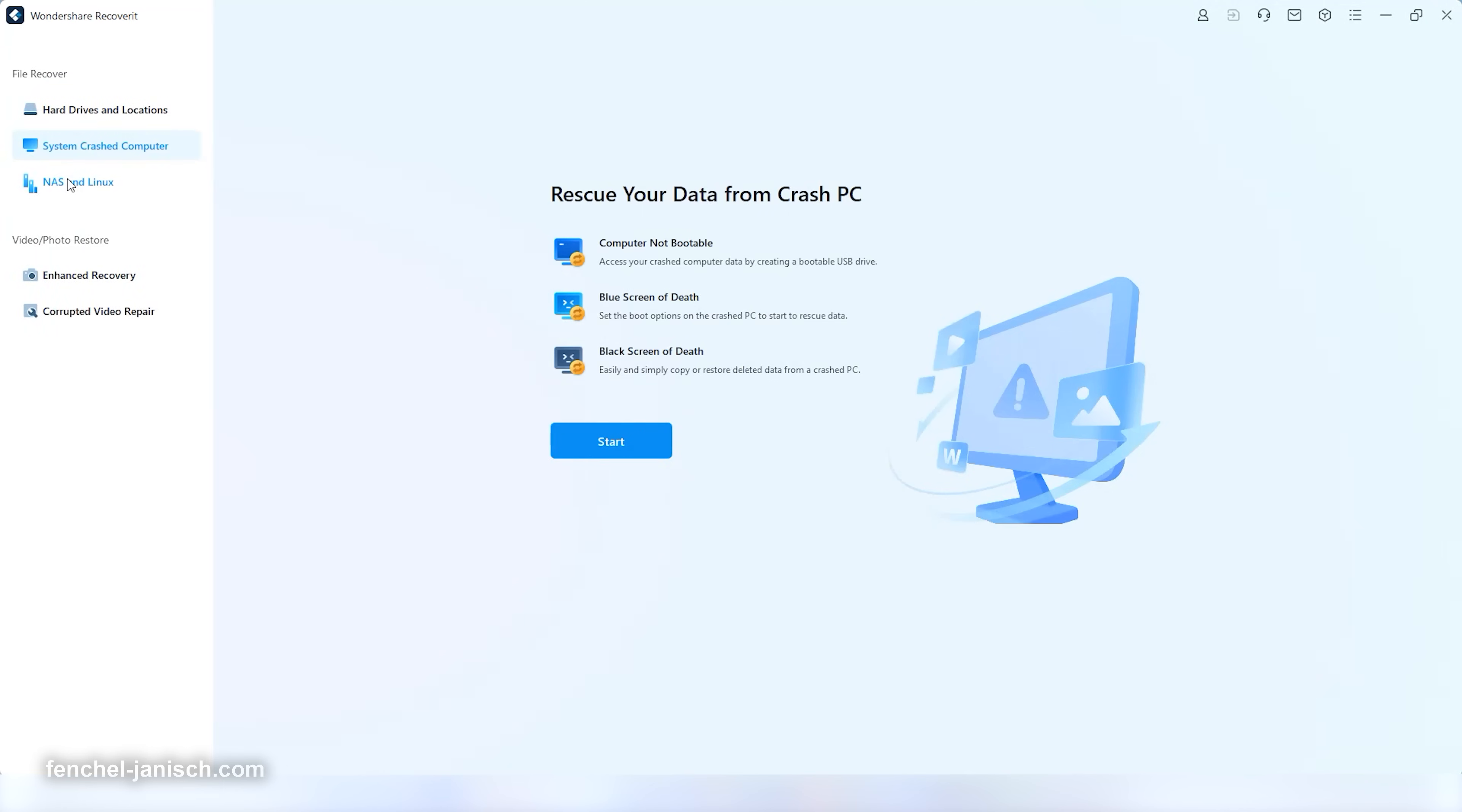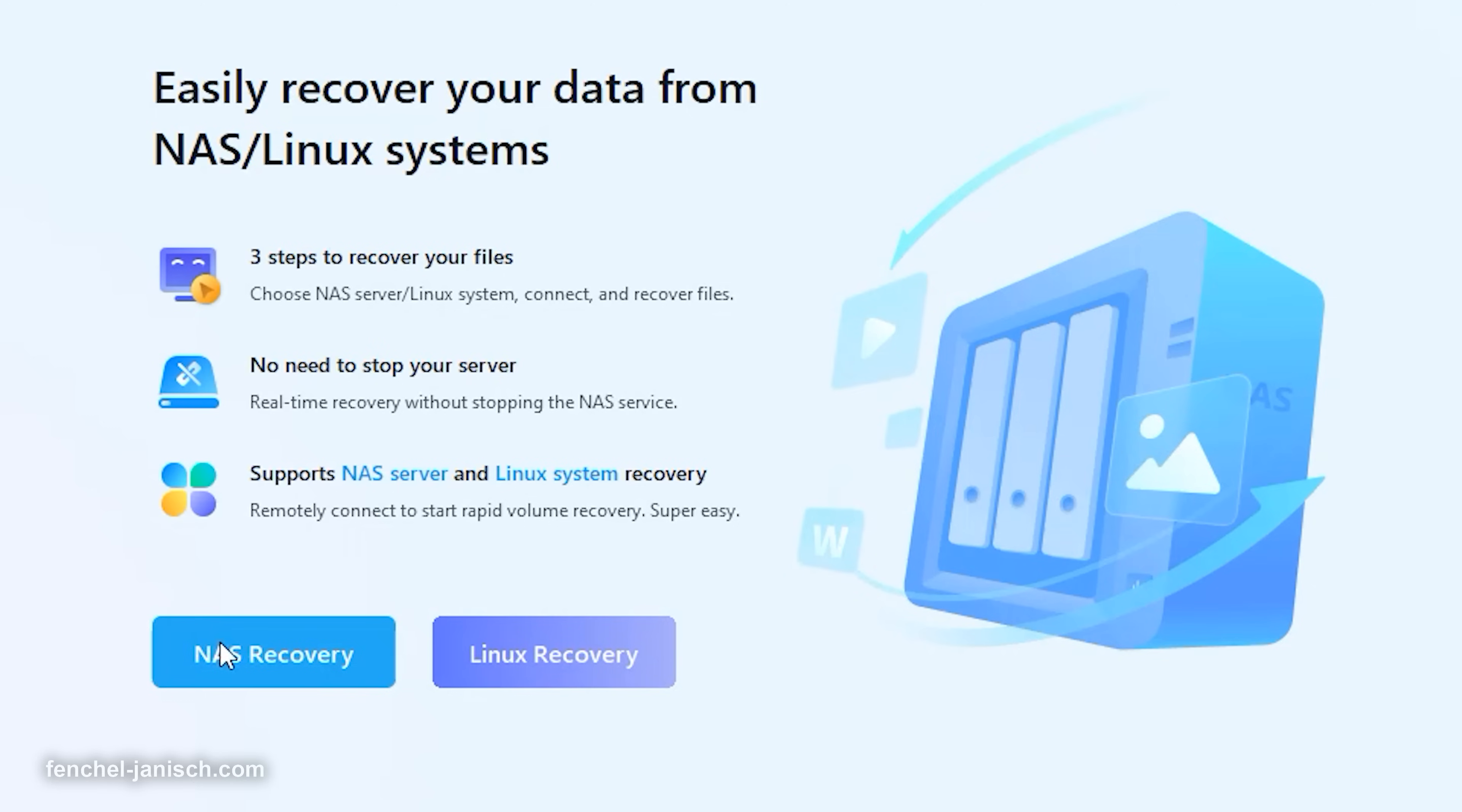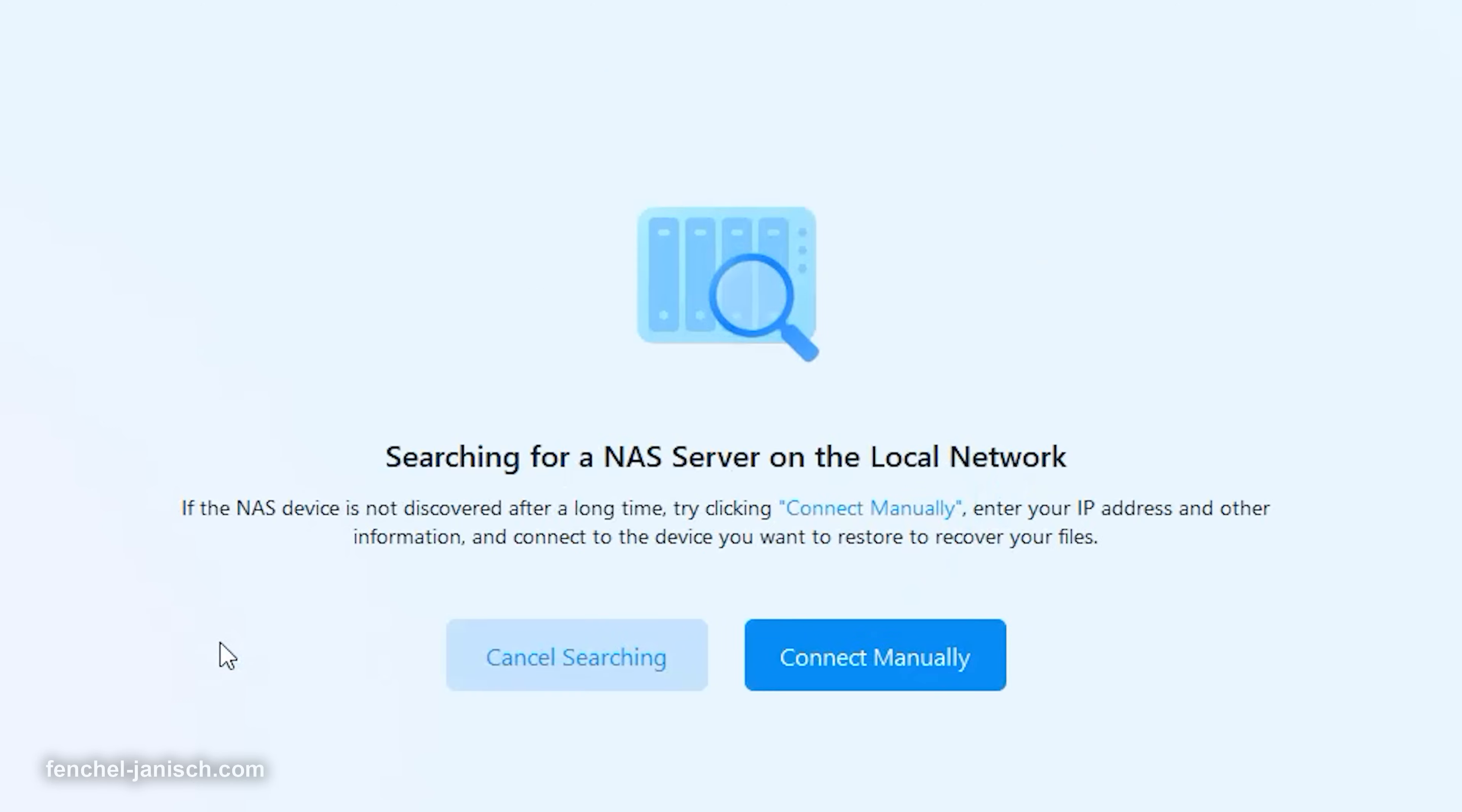Two more helpful features worth mentioning are the ability to also recover data from NAS and Linux data recovery.